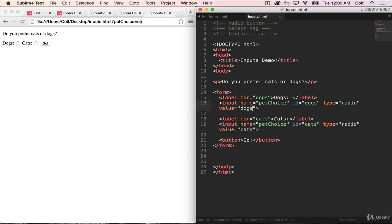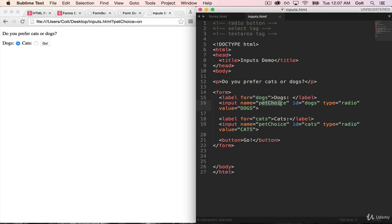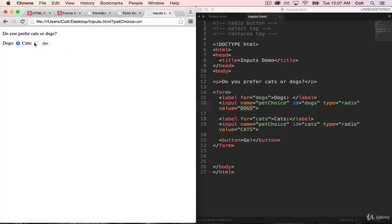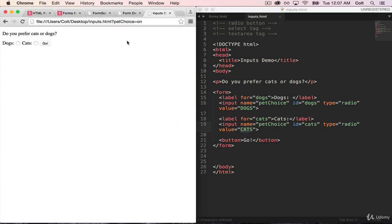And let's just say this value will just be dog, and this one will be cats. And let's make it all caps just so that you can see what's coming from where. Okay, so what this says, if the user clicks on dogs, under the name pet choice, store the value dogs in all caps. If the user submits and clicks cats, under the name pet choice, store the value cats in all caps.